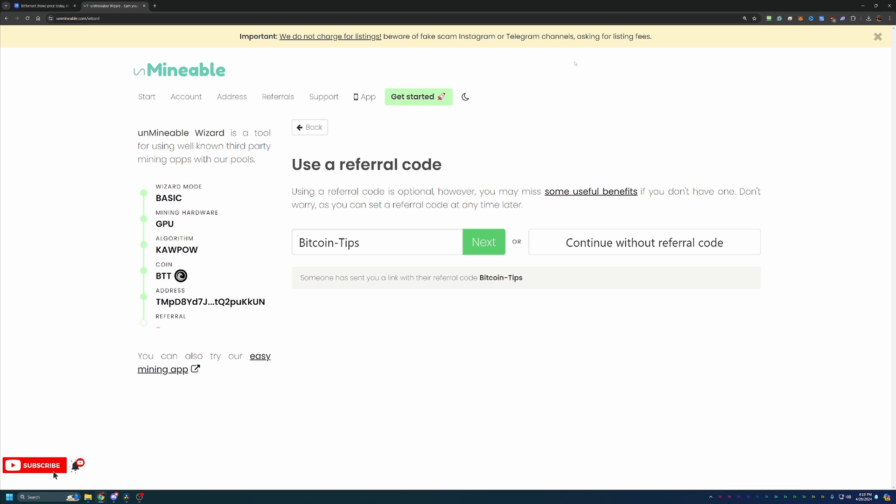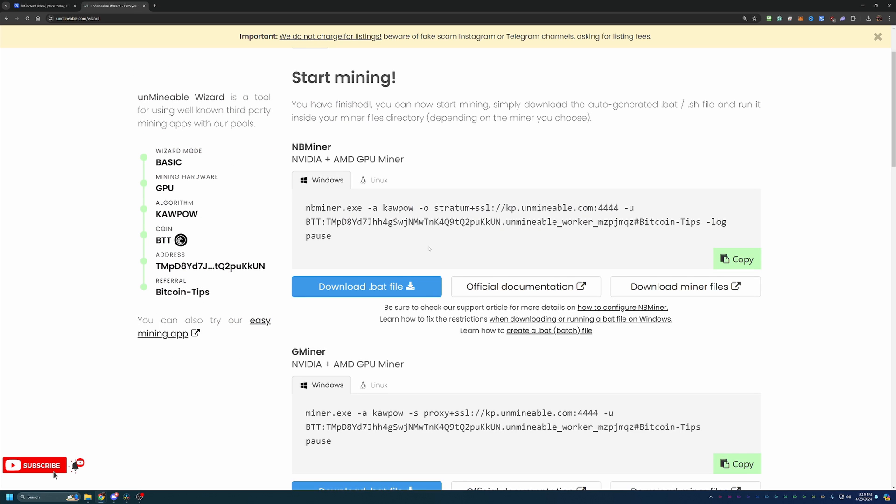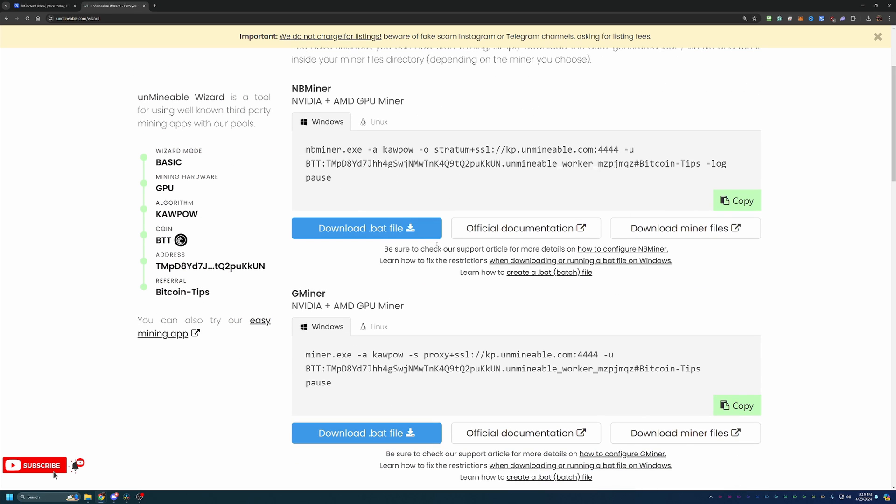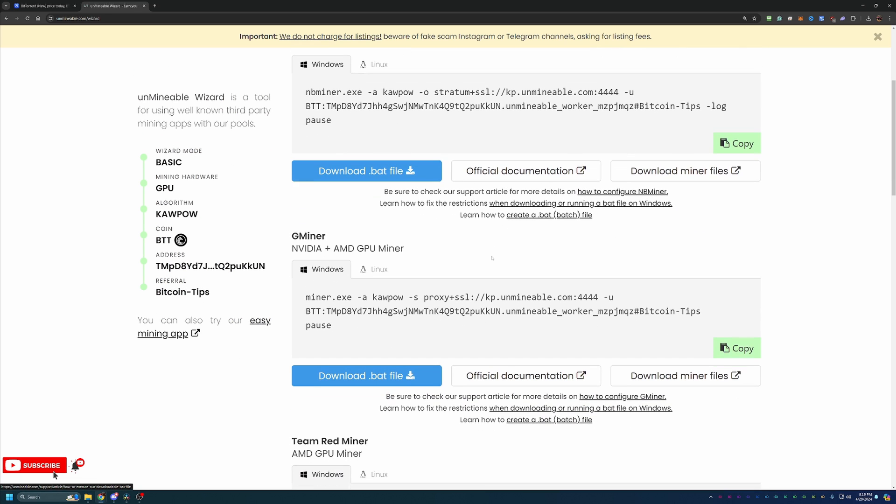So I always like to mention that, but if you don't want to use it, feel free to say continue without referral code and go ahead and pay that higher fee. So very cool to see that there. And at this point, what we can do is say next, and you get to the screen where you select your miner.